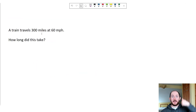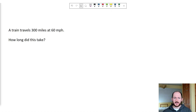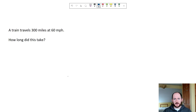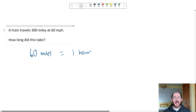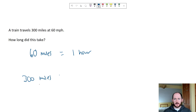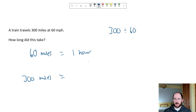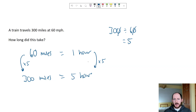The last thing to calculate is time. A train travels 300 miles at 60 miles per hour — how long did it take? We have 60 miles in one hour. Put 300 miles underneath. We work out how many times bigger 300 is than 60: 300 divided by 60 — cancel a zero, that's 30 divided by 6 — equals 5. So we times the time by 5 to get 5 hours.